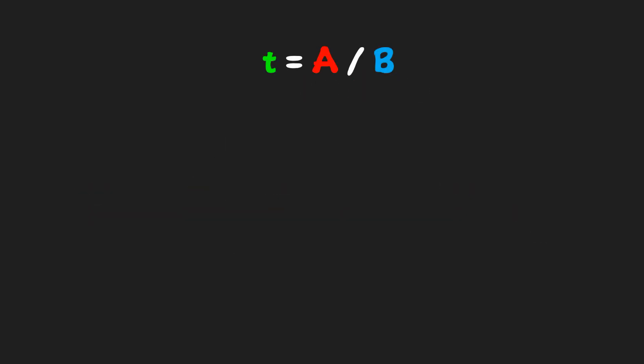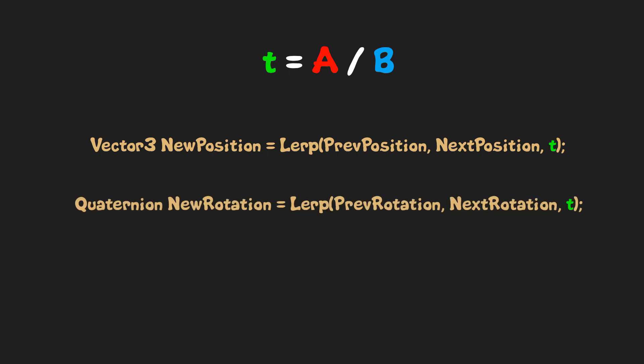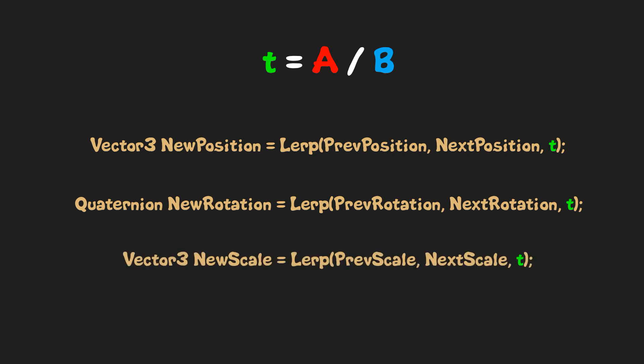Then by using this value T, we can find new position by interpolating between previous and next frame position vectors. New rotation by interpolating between previous and next frame rotation quaternions. New scale by interpolating between previous and next frames scale vectors.